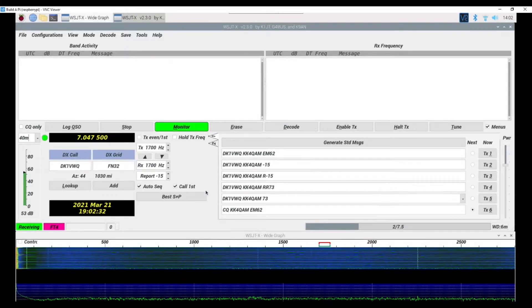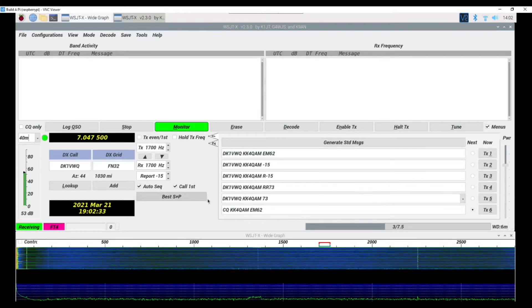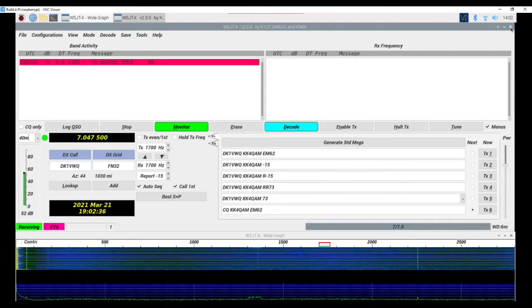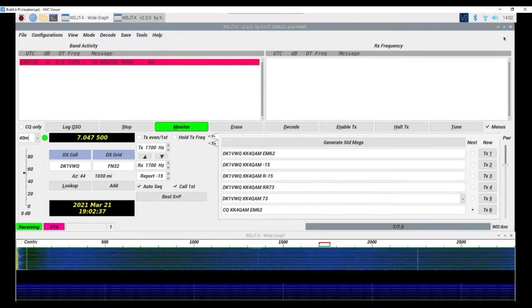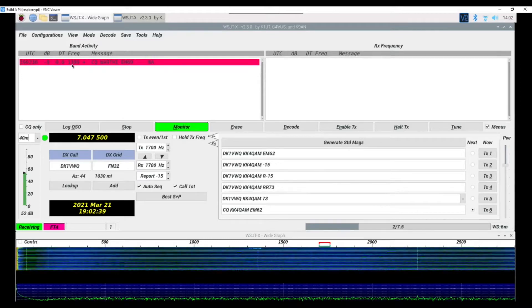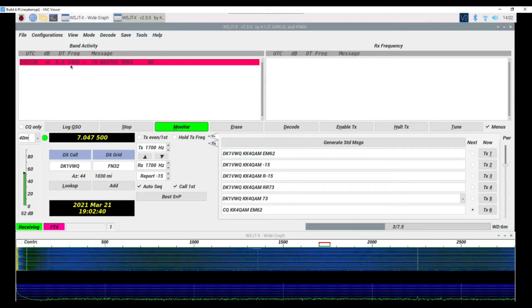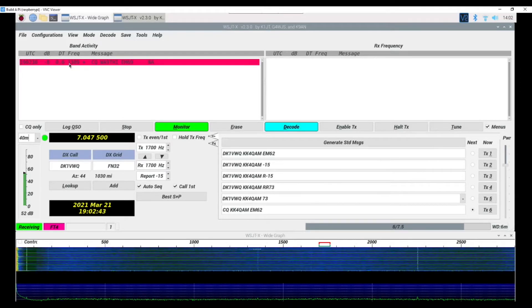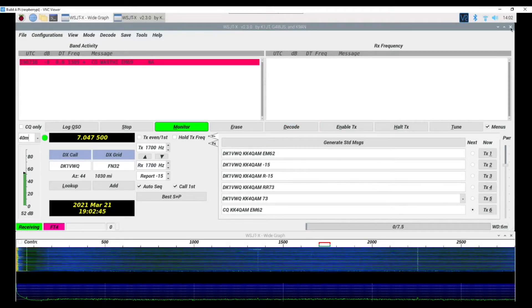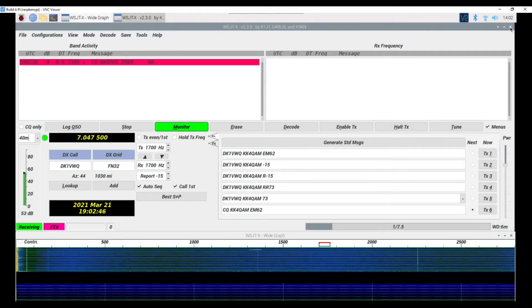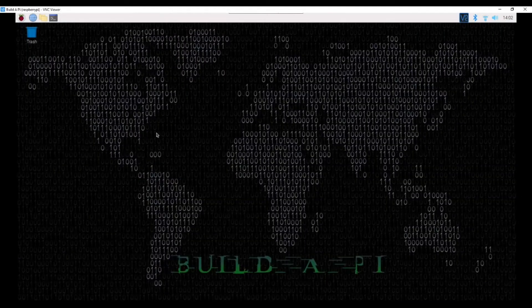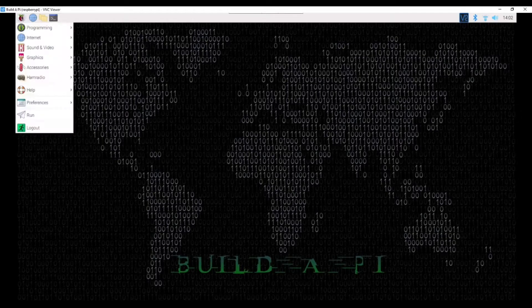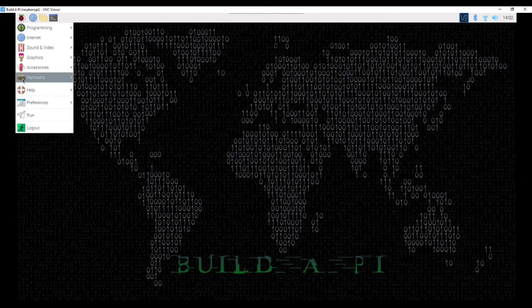Let's take a look at—all right, you see how big this one is before we close it out. So we have adjusted that. Let's take a look at JS8Call.